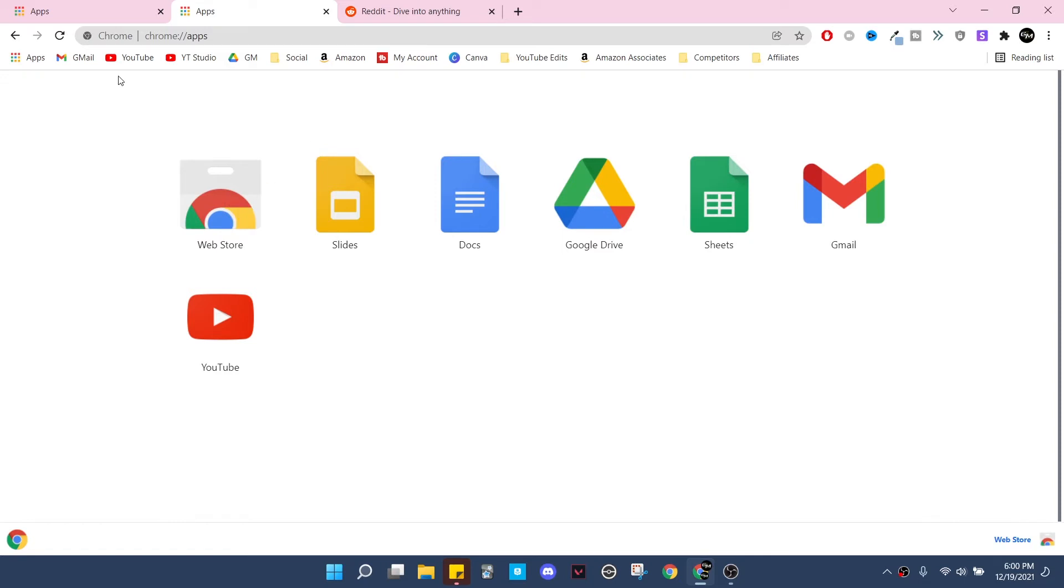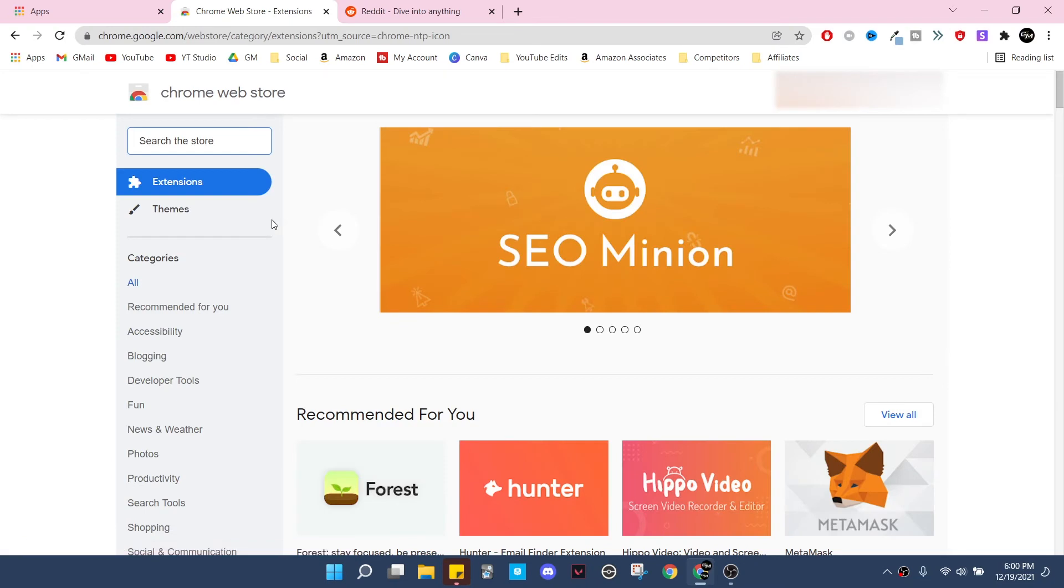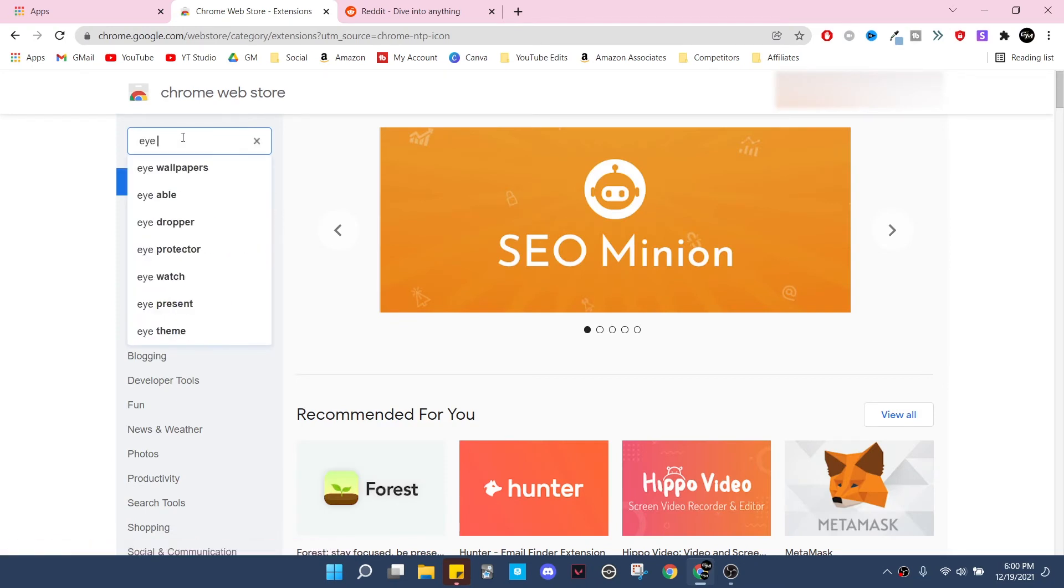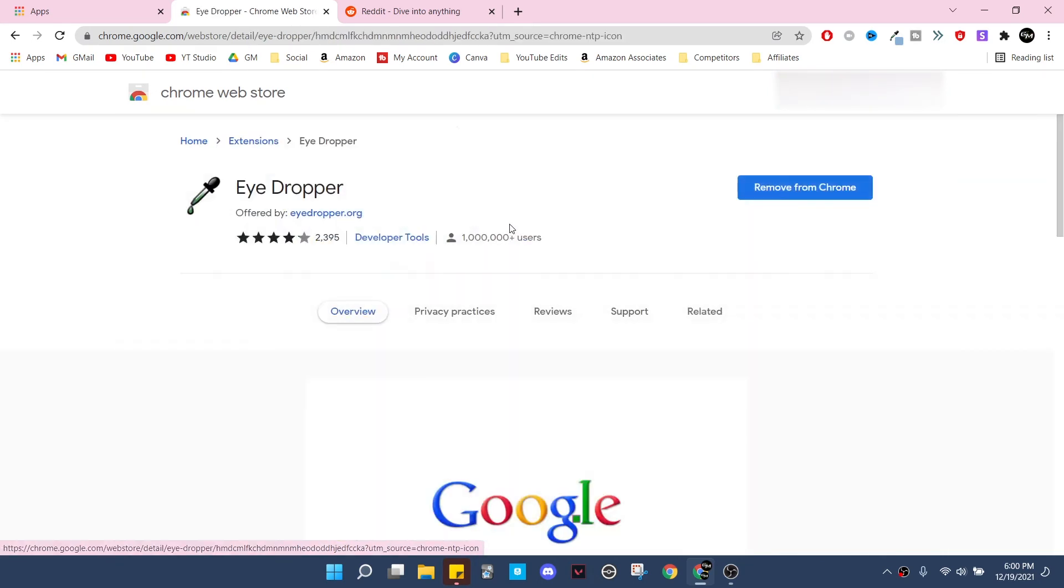First off, you're going to need Chrome. I'm sure there's a way to do this on other types of browsers, but I personally found this on Chrome. What you're going to do is click on apps over here, click on Web Store, and then on the Web Store you're going to search Eyedropper. I use this very first one.